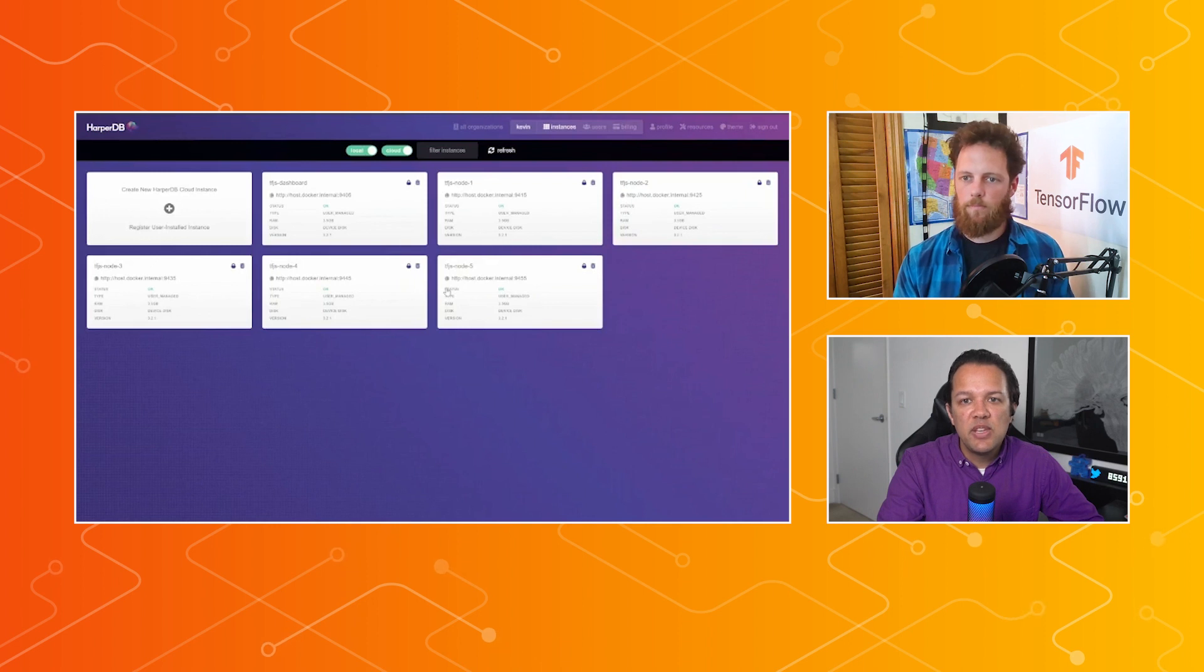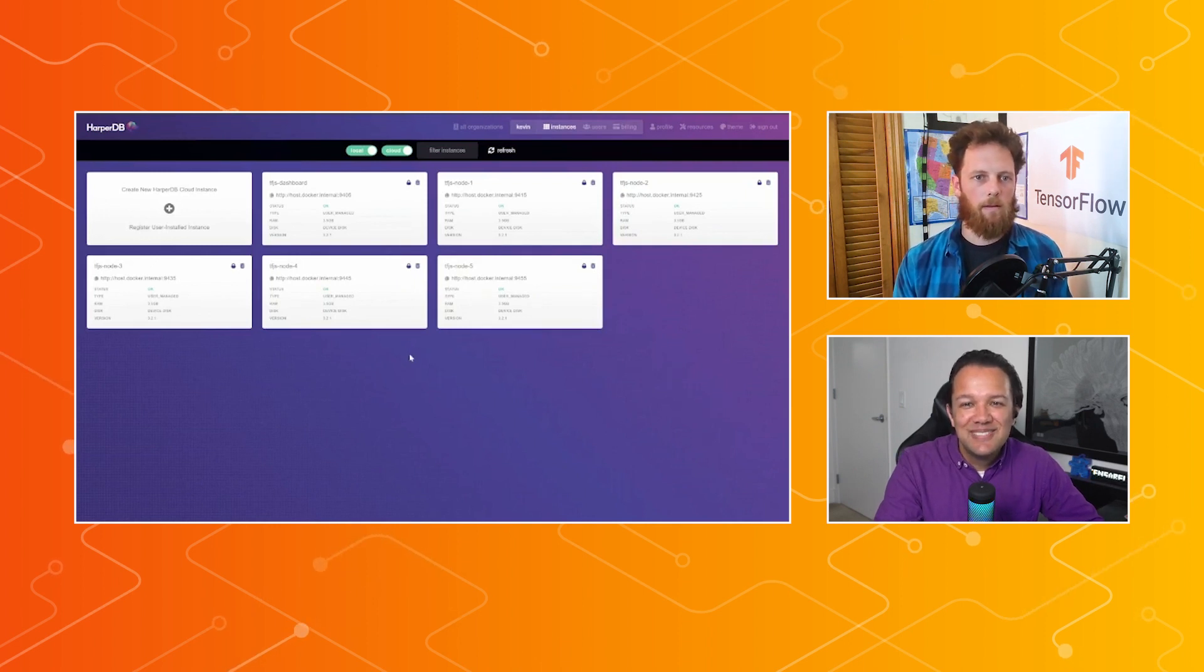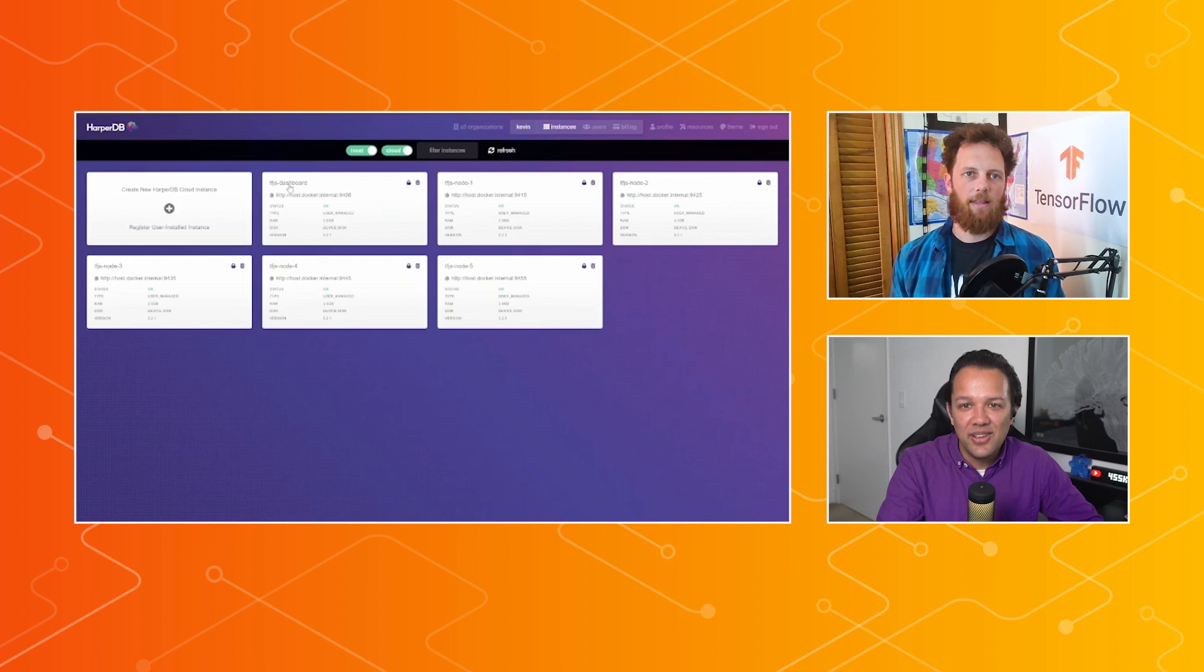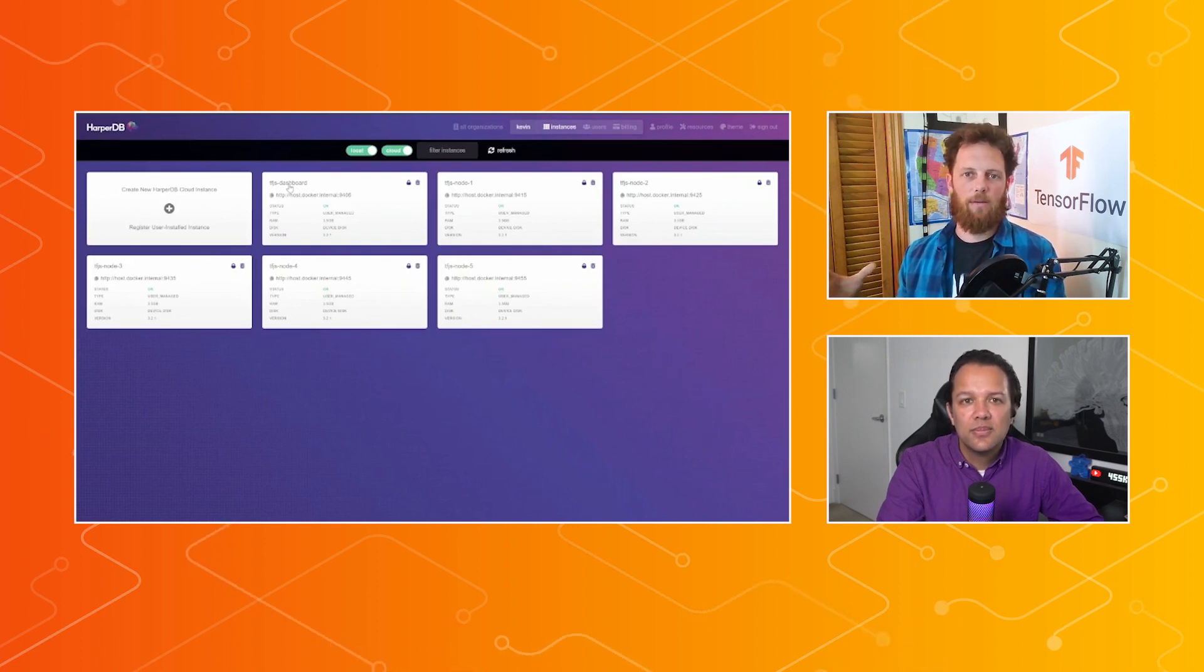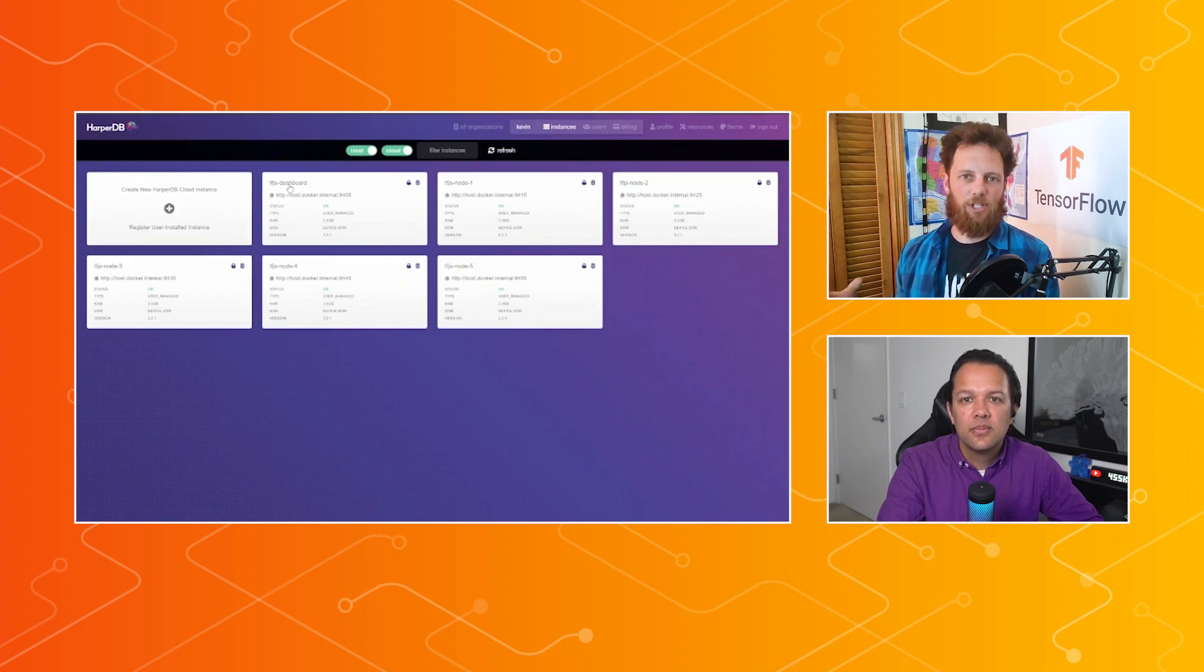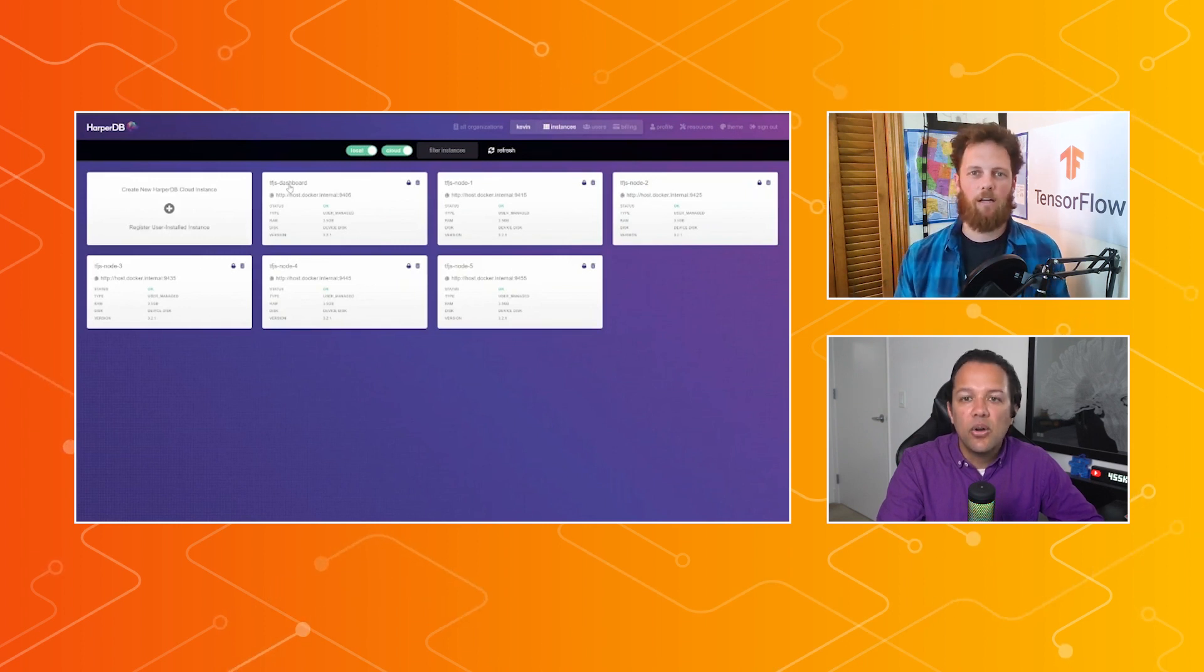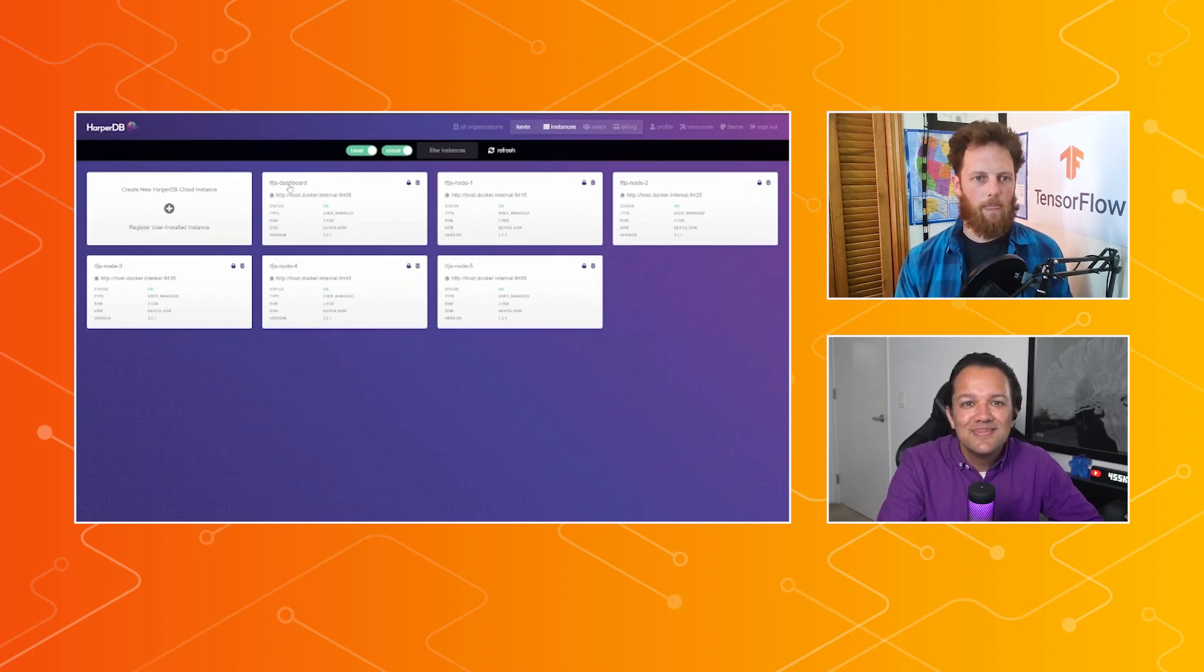A quick question at this point. What exactly is a node? So a node is just an instance of the database that is clustered with the other nodes. And you can control per table how the information is moved from one node to the other node, that kind of type of functionality. Very cool. Okay, let's continue.